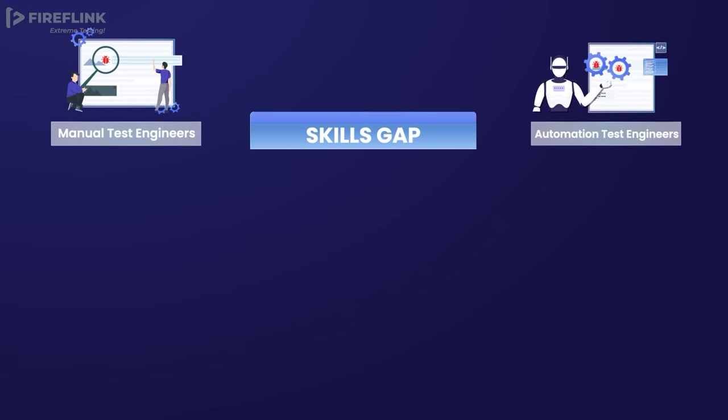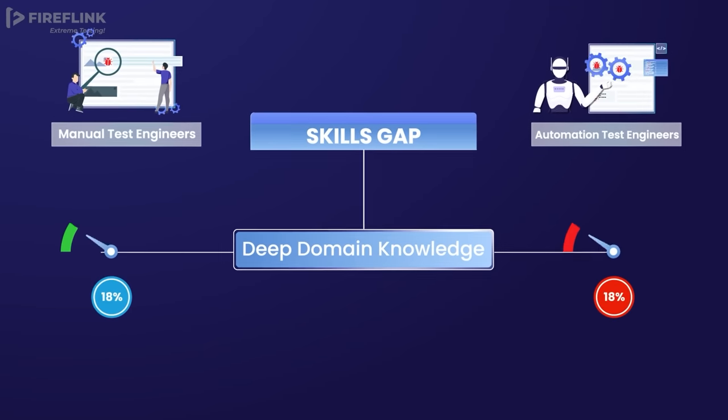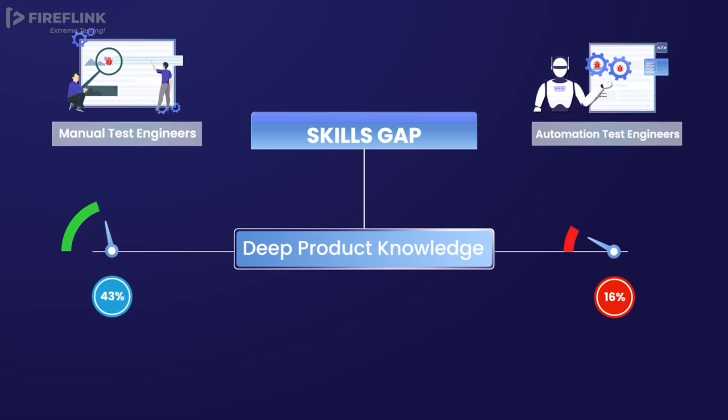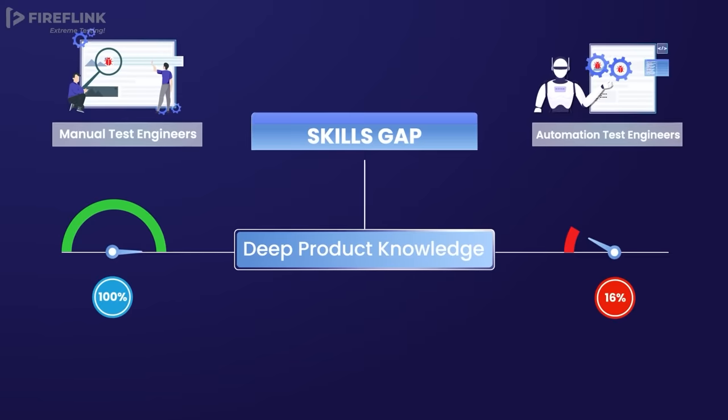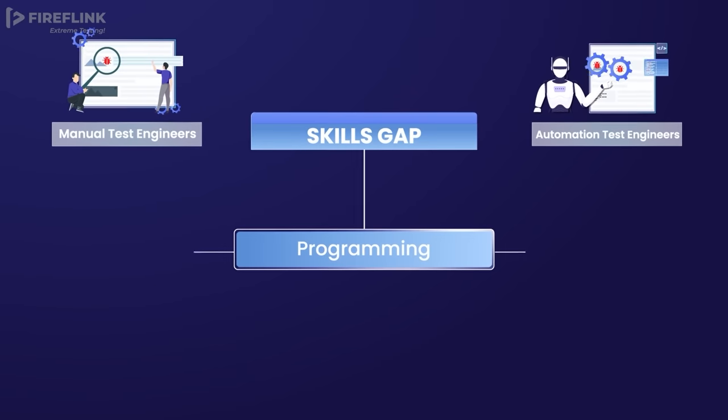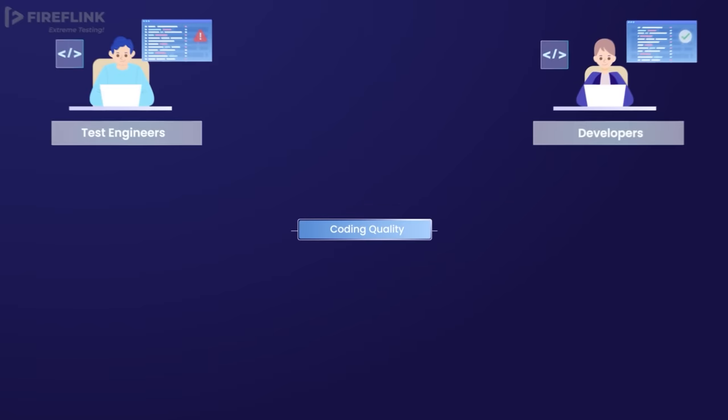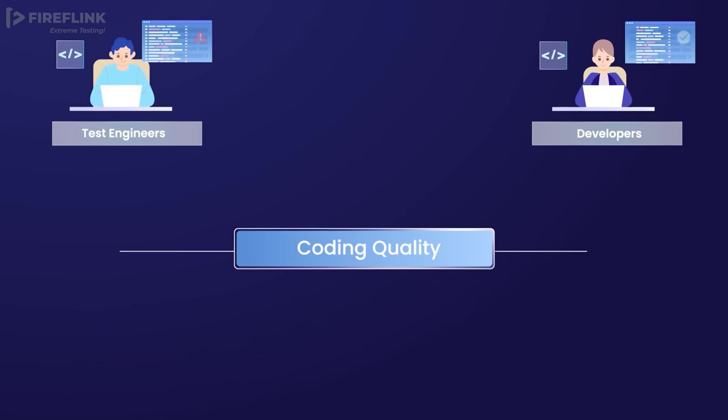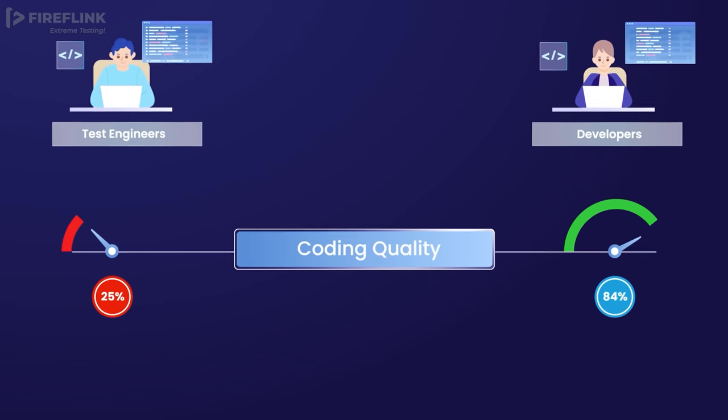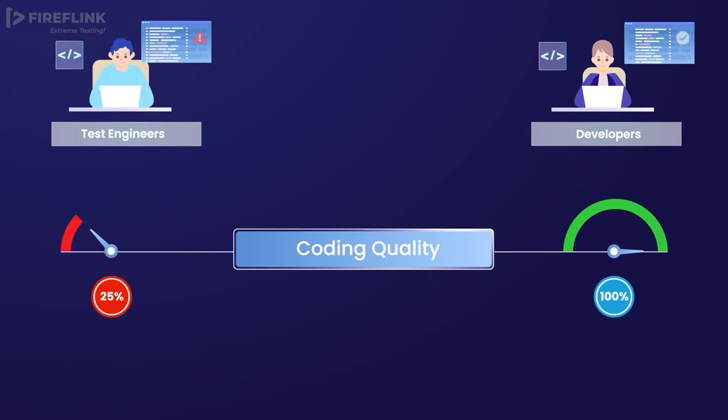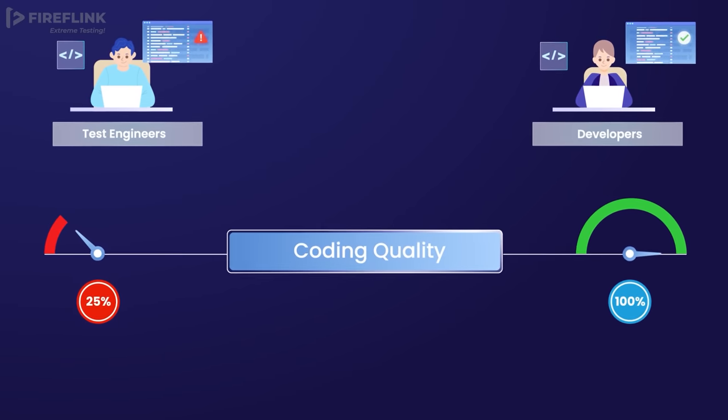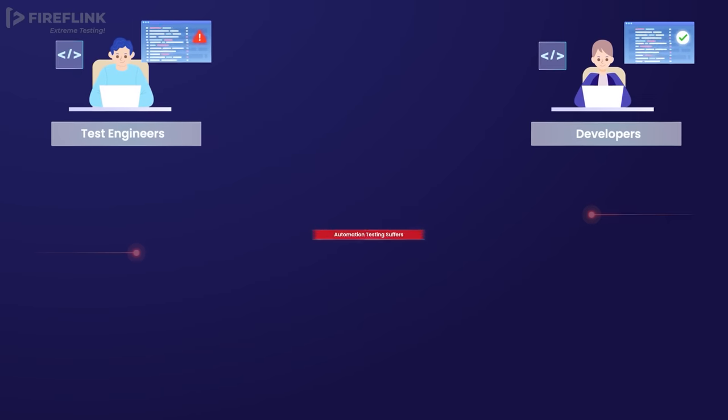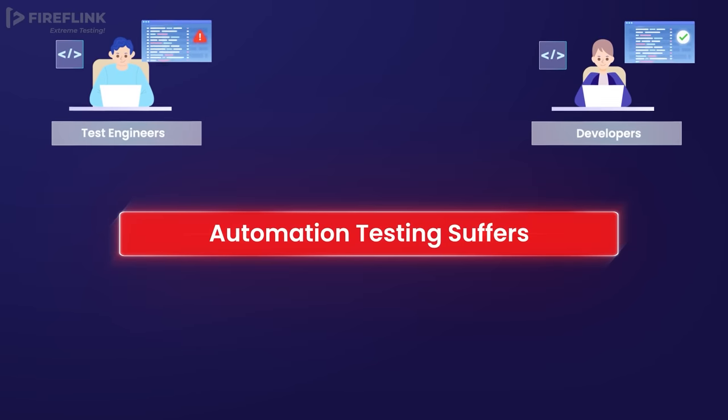Another prominent challenge is that manual test engineers bring valuable domain and product knowledge but may lack programming expertise. Furthermore, compared to developers, test engineers often struggle with producing code of exceptional quality or maintaining industry code standards.